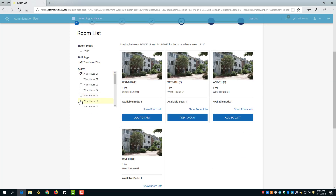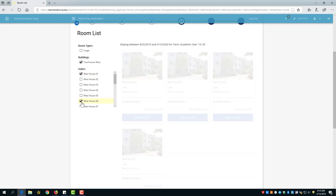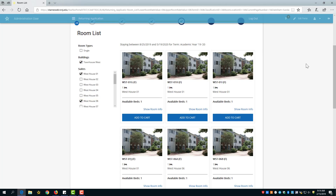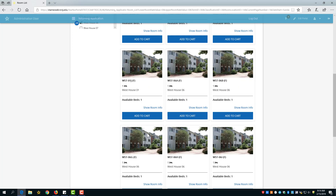Therefore, we will select these townhouses from the suite filter on the left-hand side of the page. In the townhouses, all of the bed spaces are singles. So if you are trying to pull in multiple people, you need to ensure that you add enough bed spaces for the entire group. In Townhouse West 1, we can see that there are not enough spaces for our roommate group, as only the G, H, I, and J rooms are available, meaning students have been assigned to the A and B rooms.